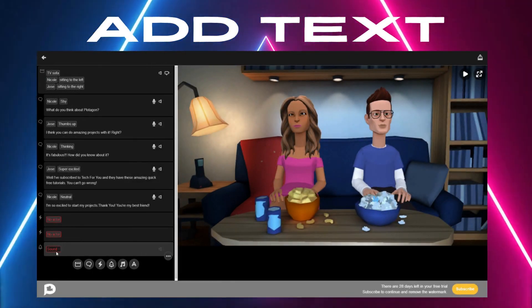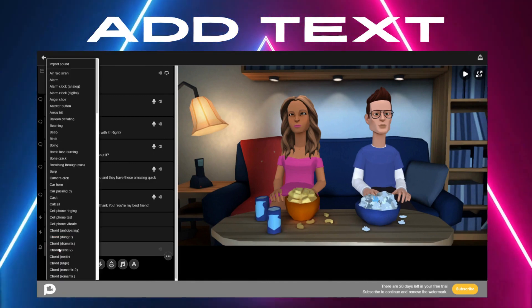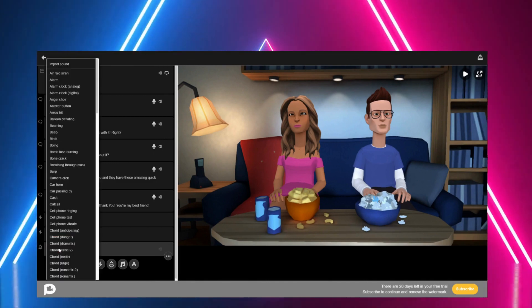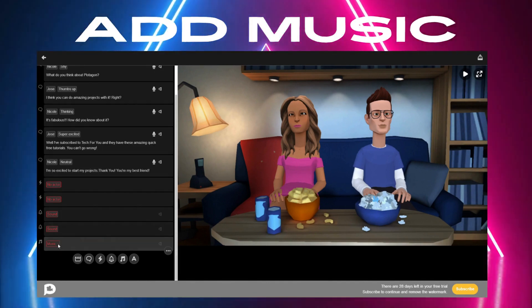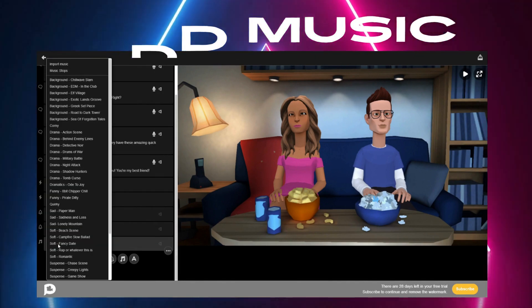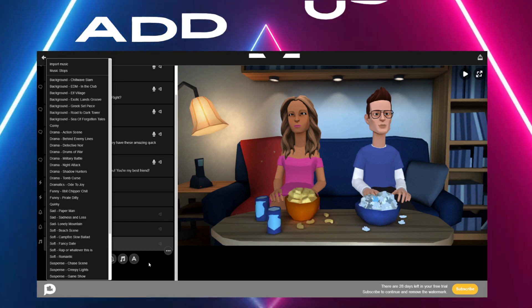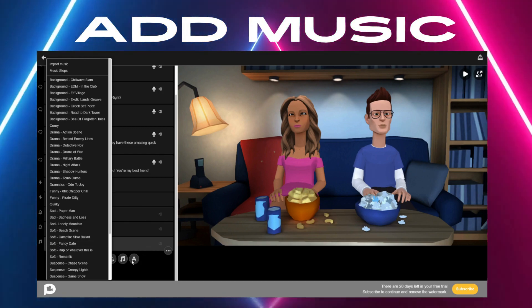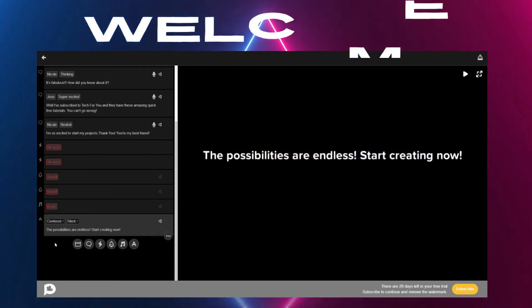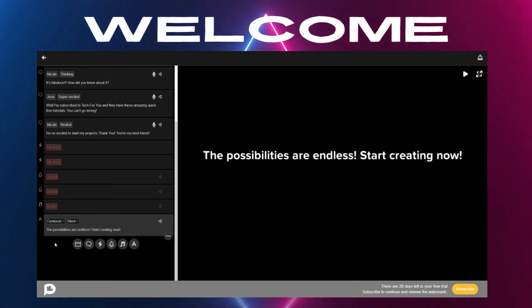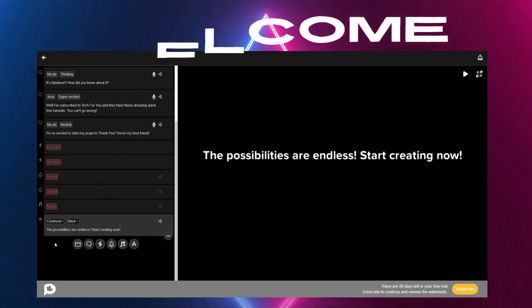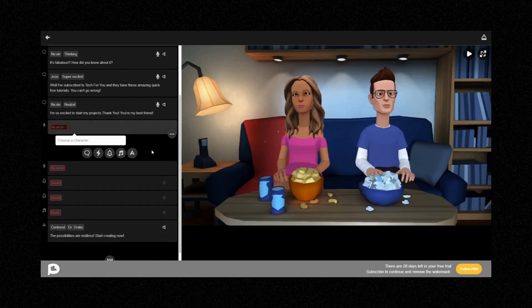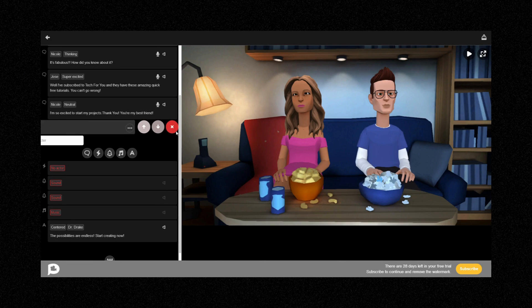You can also add sounds and music here. If you get something wrong, you can also delete it this easily. It's done.